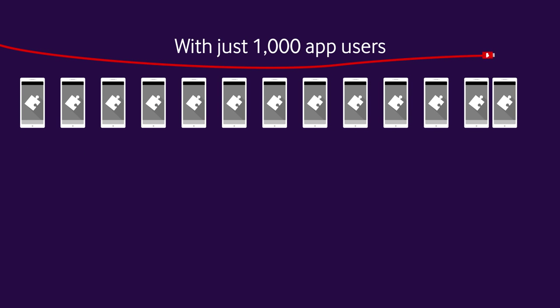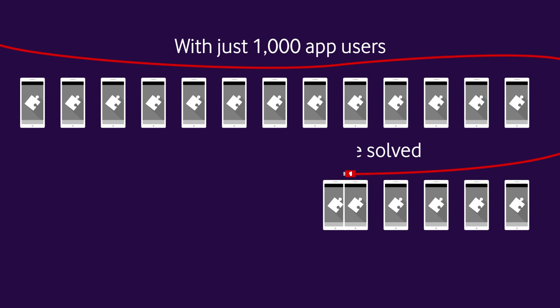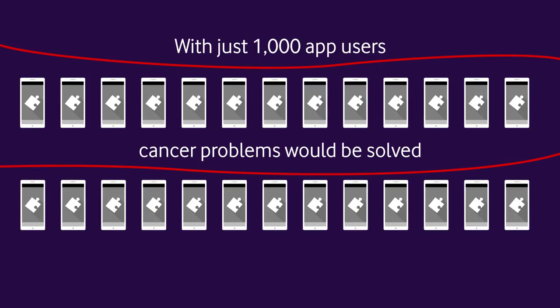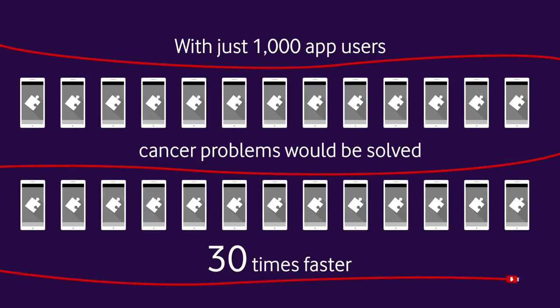With just a thousand app users, cancer puzzles would be solved 30 times faster.